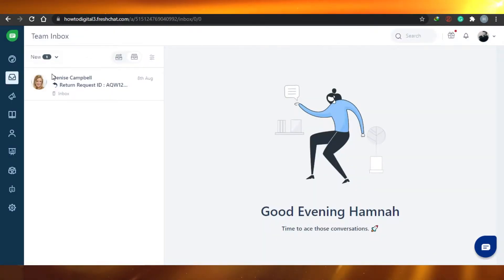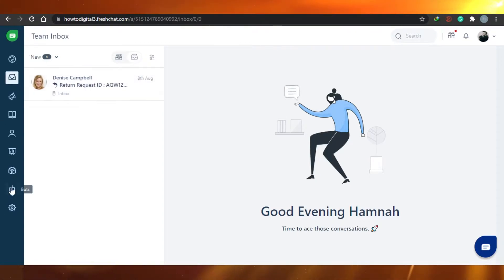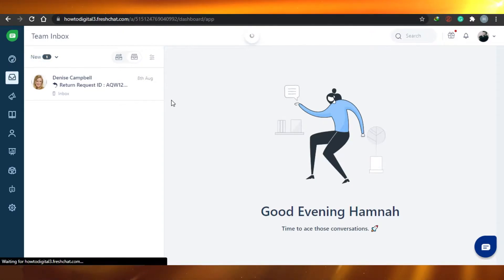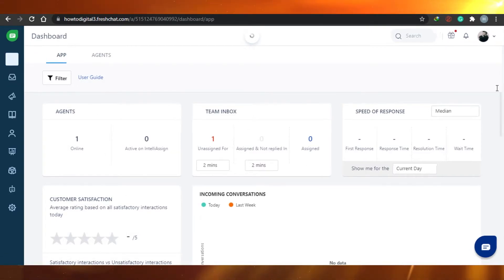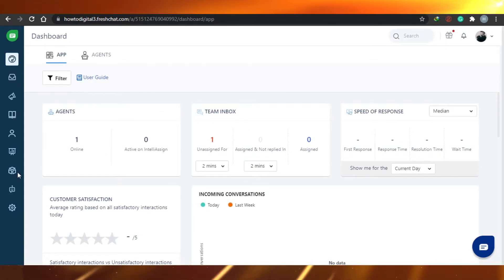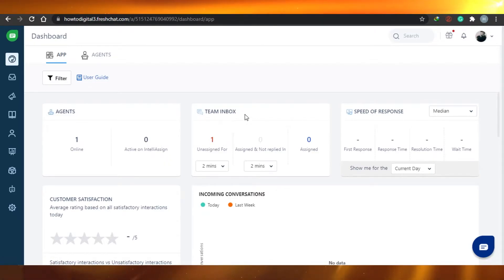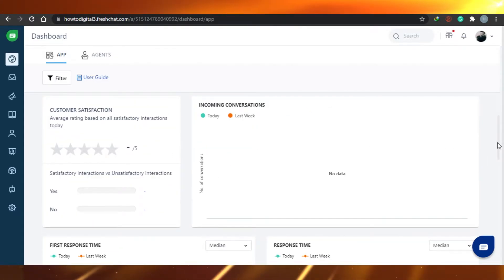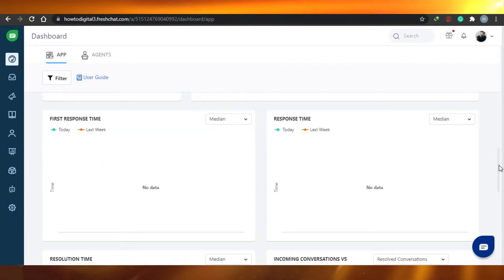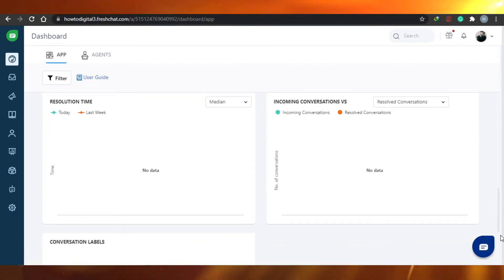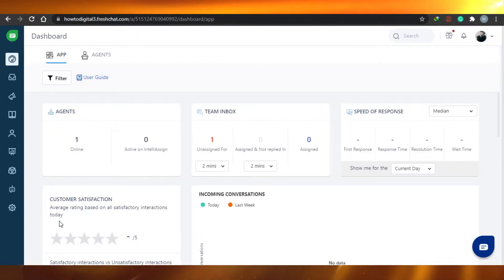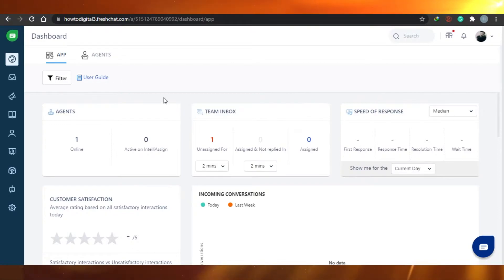This is the dashboard for Fresh Chat. On the dashboard you will see your agents — who is online and who is active. Then there is team inbox, speed of response, customer satisfaction, incoming conversations, first response time, response time, resolution time, and conversation labels. You can keep track of everything from customer satisfaction to different agents right here.